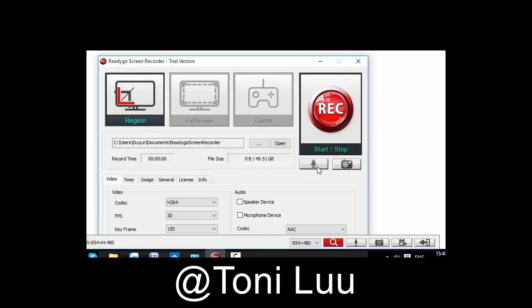If you don't want to use Voice Changer Software Diamond, change the audio settings of Windows back to normal audio source. Thank you.